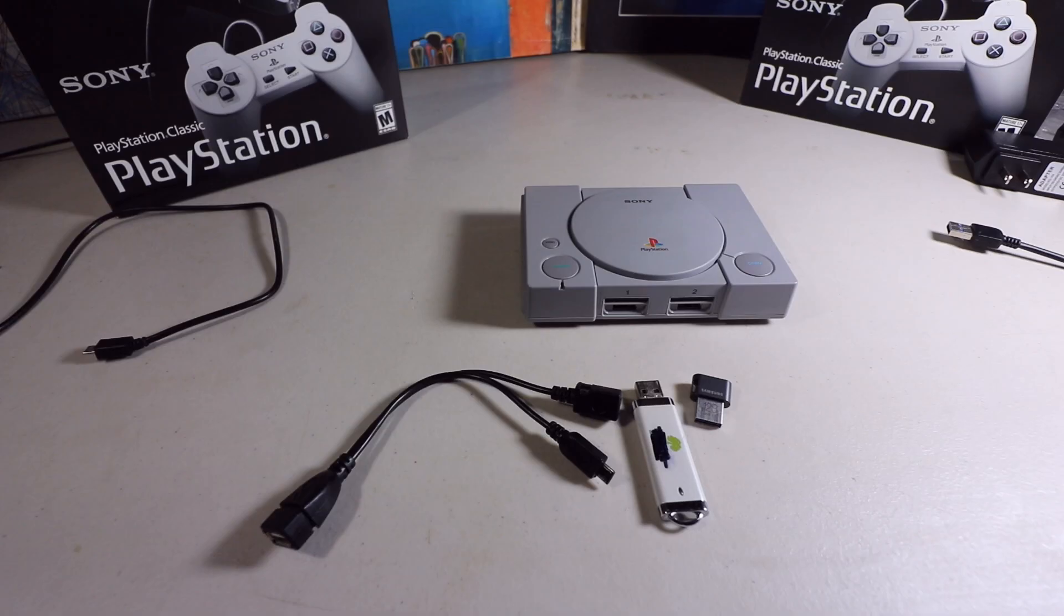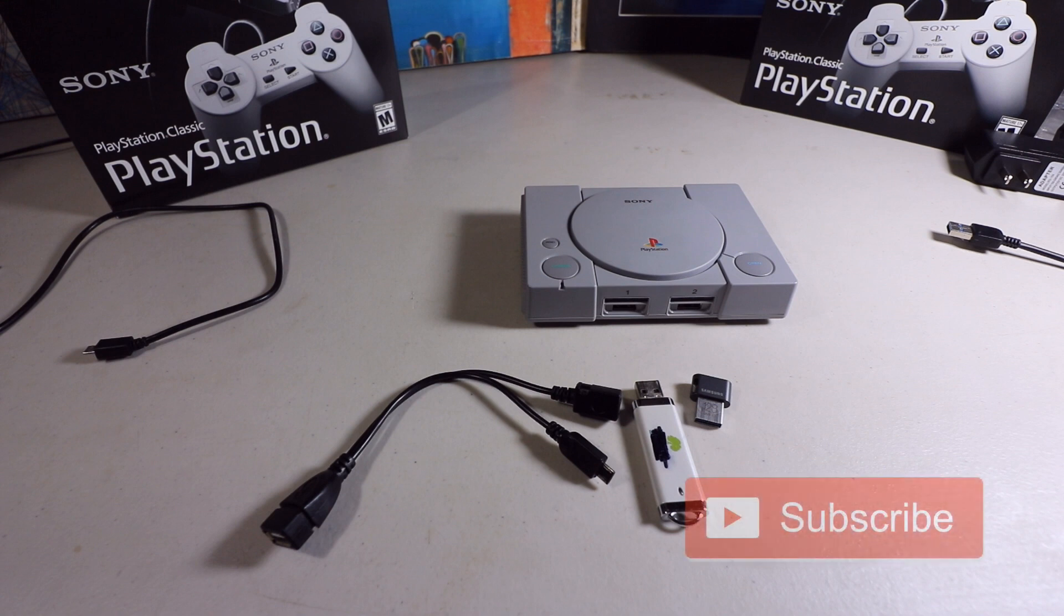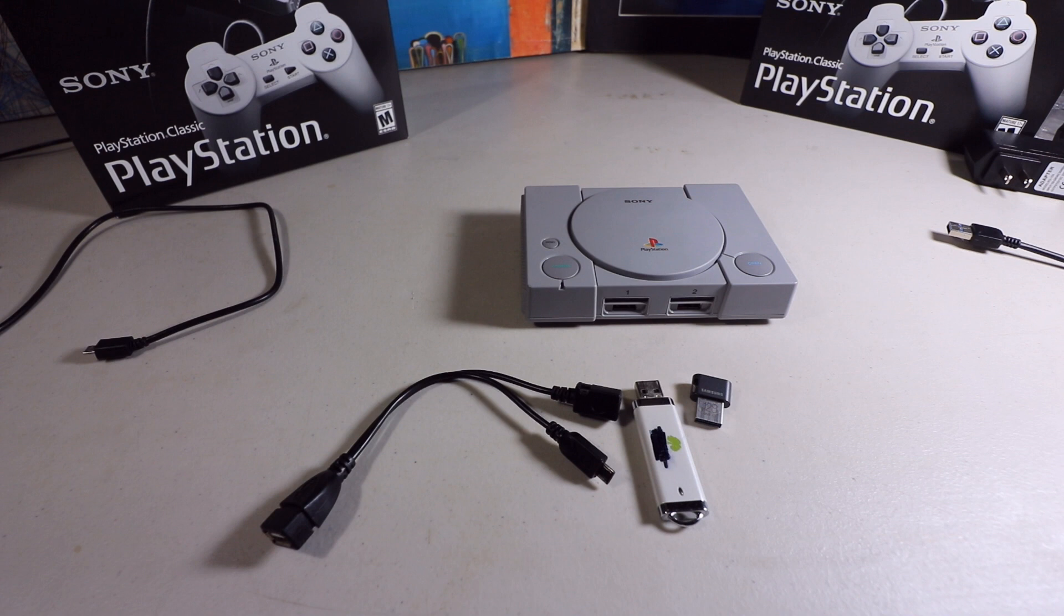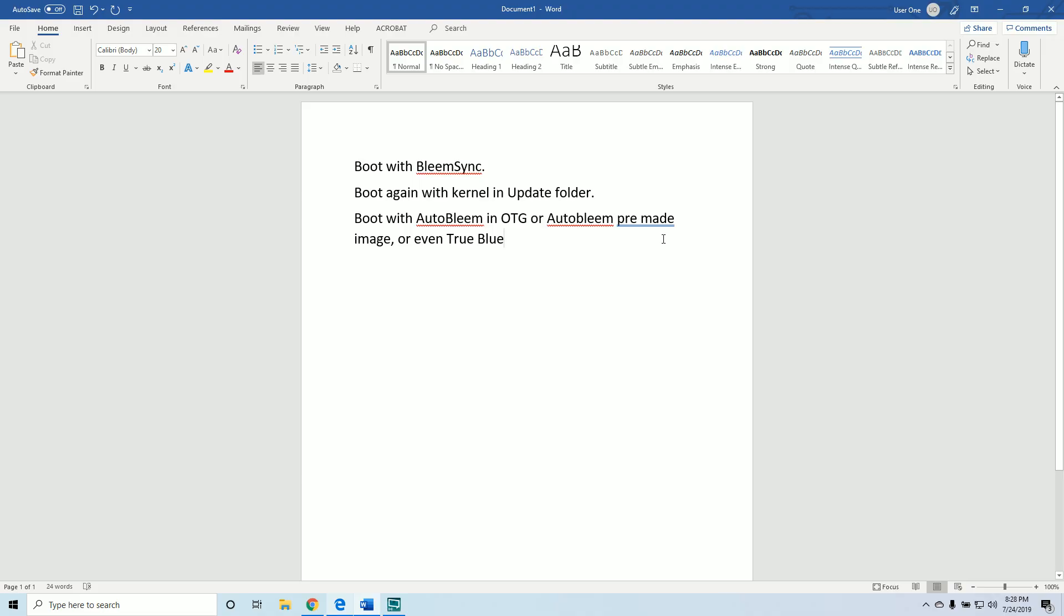There are a few things you'll need to buy: the OTG cable itself, a 128 gigabyte USB 3.0 Samsung, and some sort of USB 2.0 - 8, 16 gigabyte, 4 gigabyte, even 512 megabyte I've seen work. I'll put a link to each one of those that will work for your PS Classic.